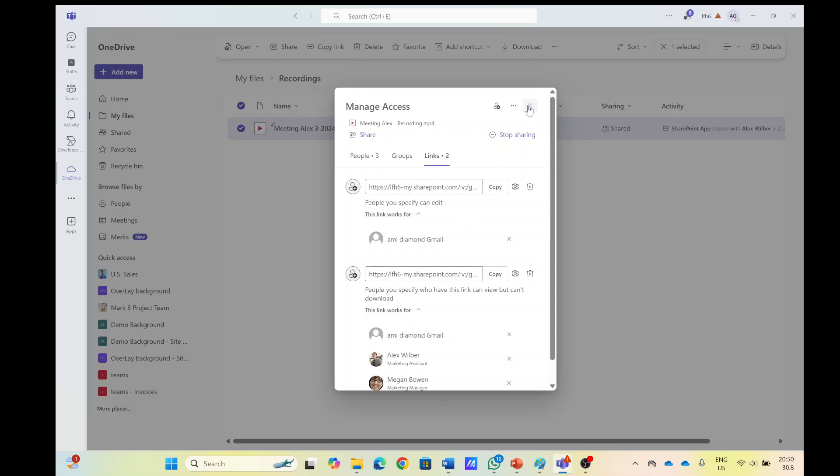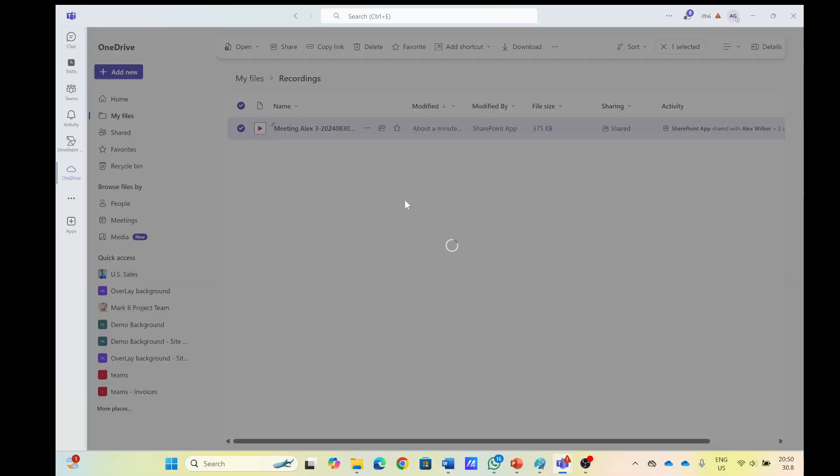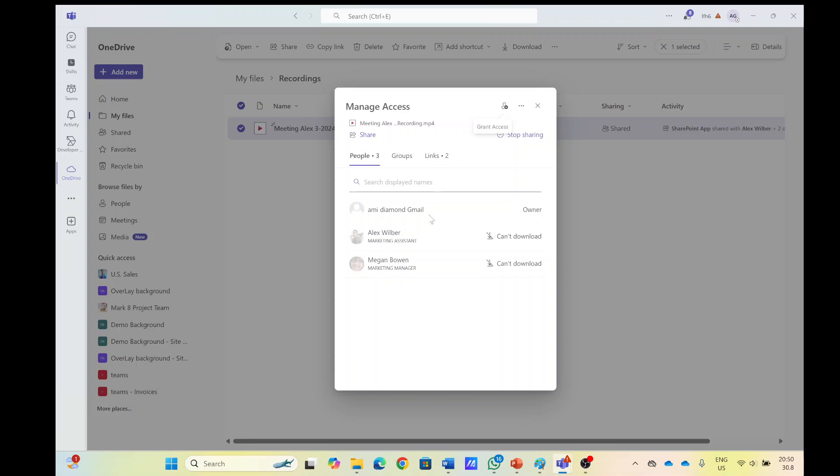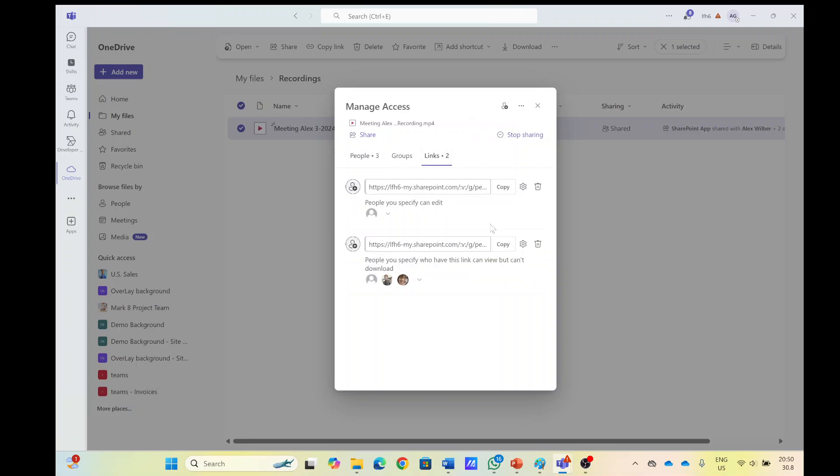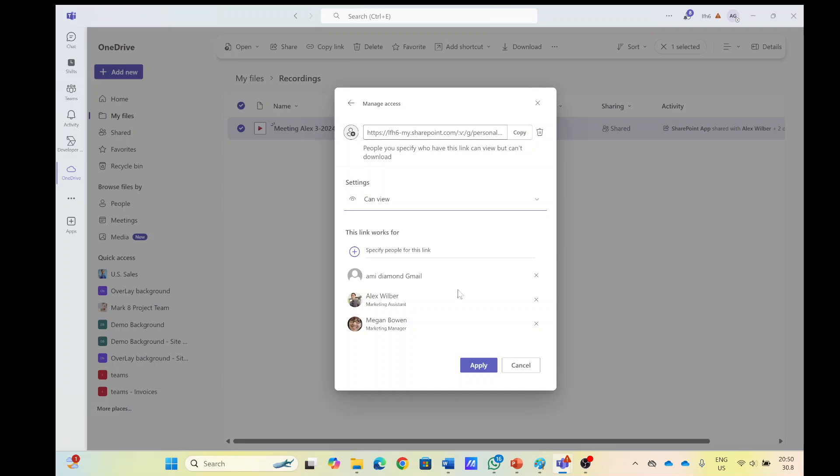Now, so what do you do if you want to let people edit or download? So actually what you need to do is we can go to manage access and in the links here we can go to more options and we can change it from can't download to can view.